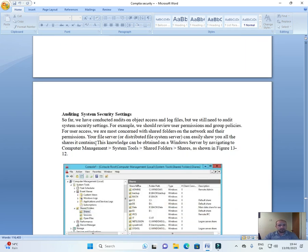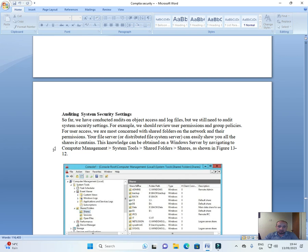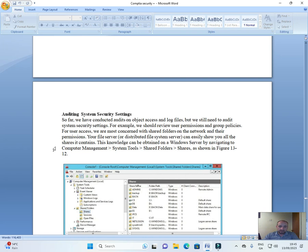Auditing systems and security settings. So far we have conducted audits on object access and log files, but we still need to audit system security settings. For example, we should review user permissions and group policies for user access. We are most concerned with shared folders on the network and their permissions.